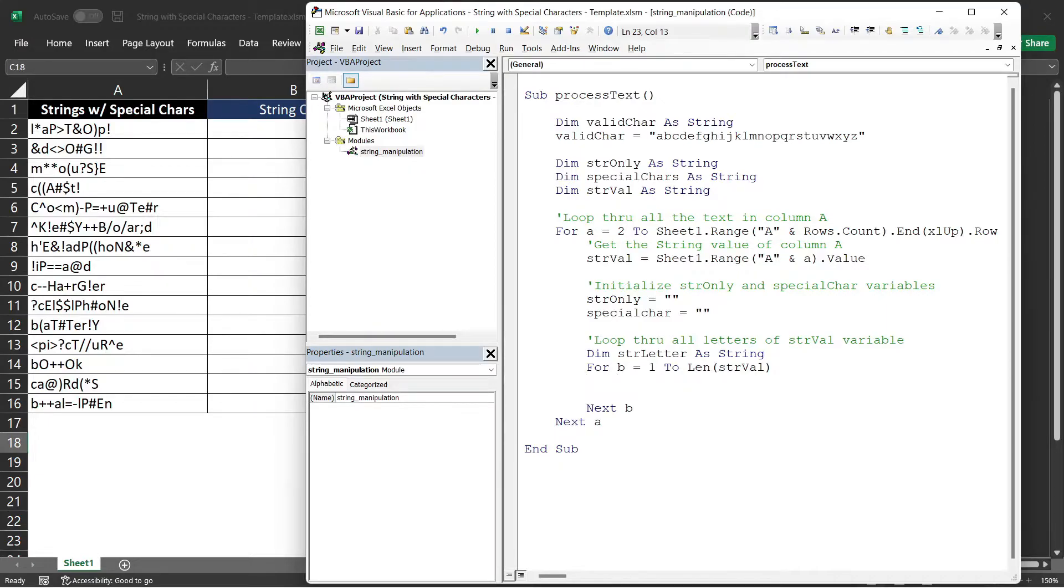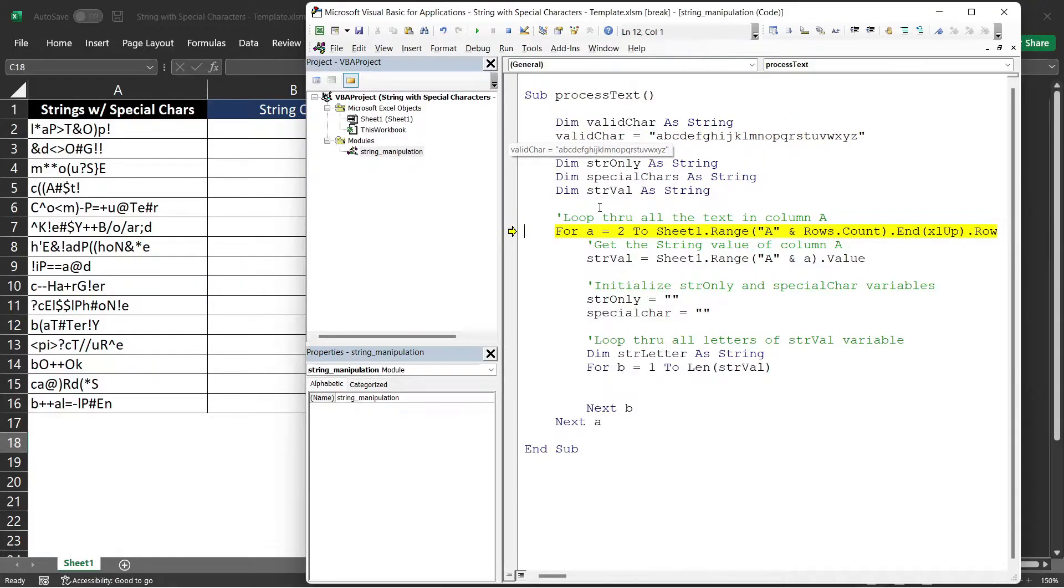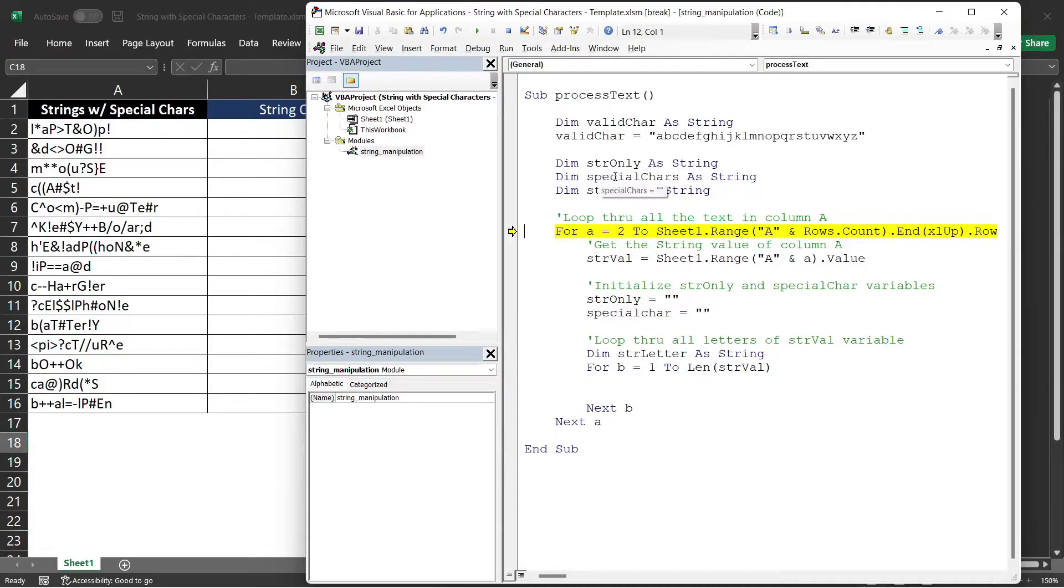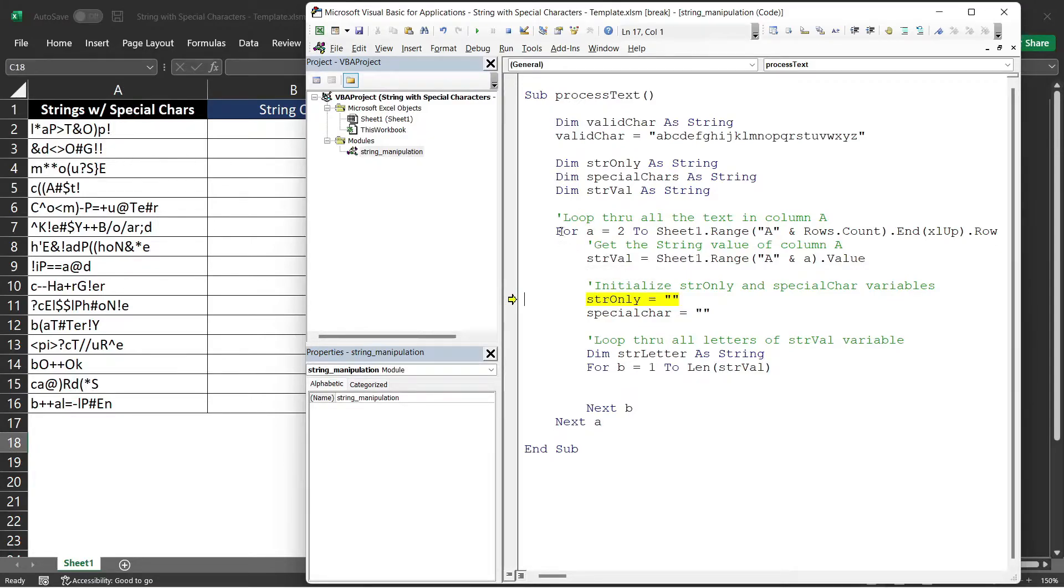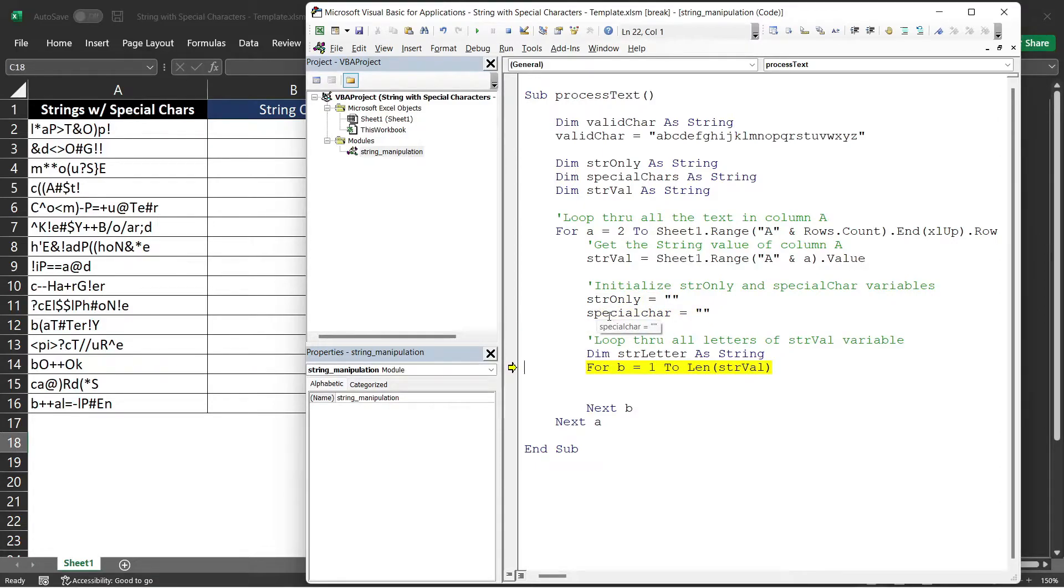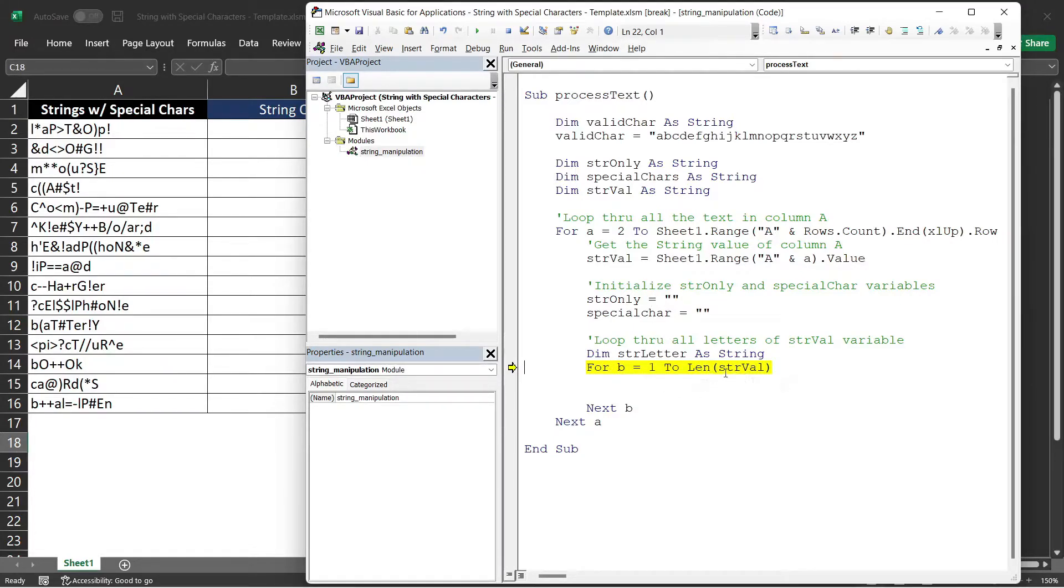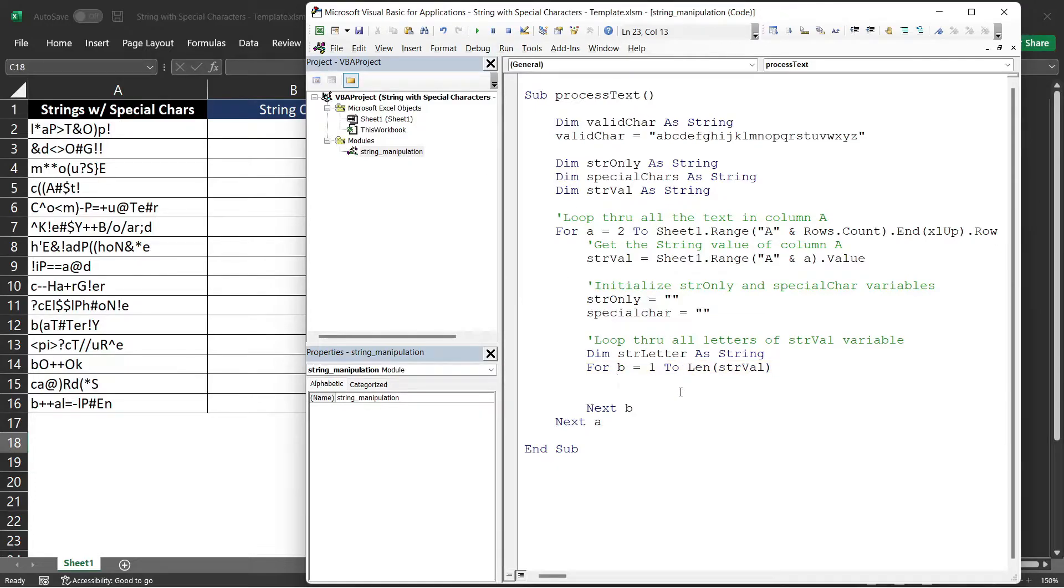Before I proceed further, let me try to run it via F8 so you will see how these things are working. Here we have a validChar that contains the alphabet letters from A to Z. And then we have three variables here. The first variable that we will use is the strVal. The strVal will contain each cell in column A based on the loop. We will initialize each the strOnly and then the specialChar variable. They need to be an empty variable at the start of each loop. And then here we will be looping through all the letters of the strVal variable. Maybe I can stop this for now.